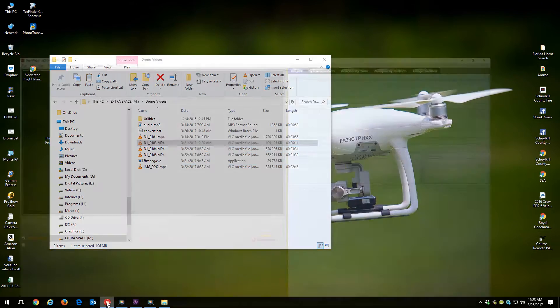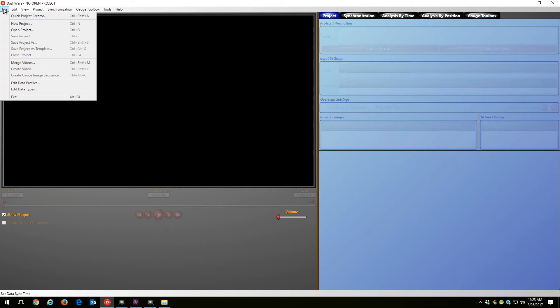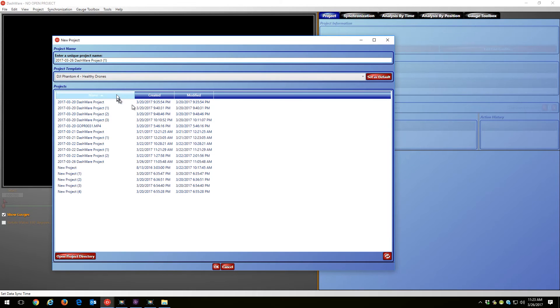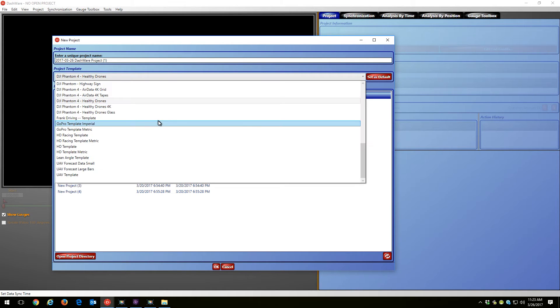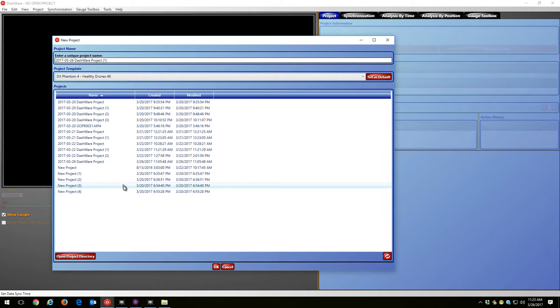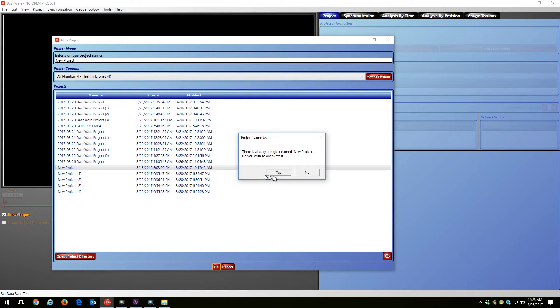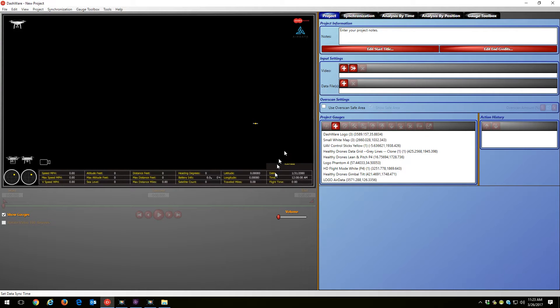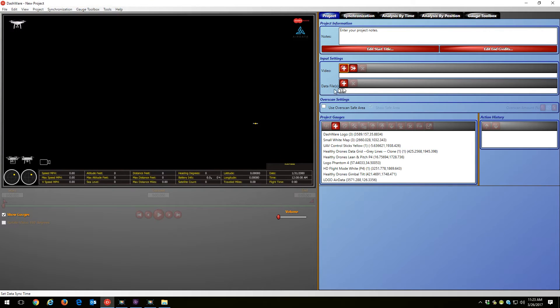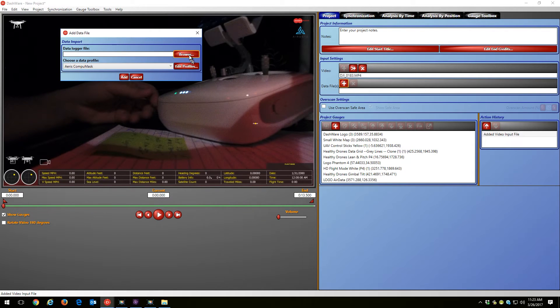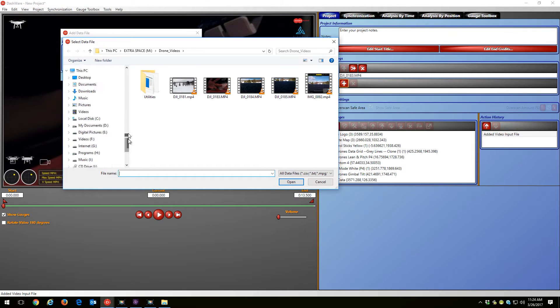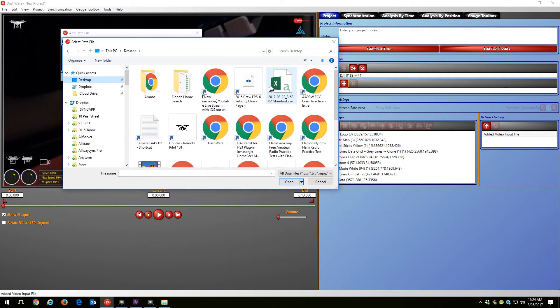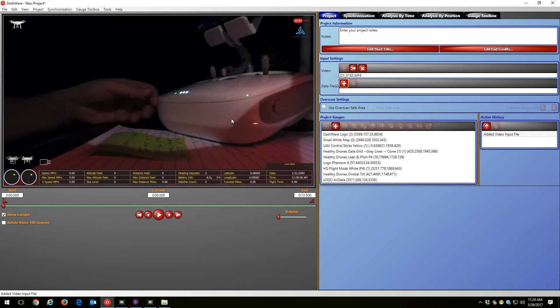So what happens here is if you open up Dashware and we'll do a new project and we'll just grab a 4K project that I have saved. And what I'll do is I'll bring that video file in, 183, and I'll add a data file just to try it out.